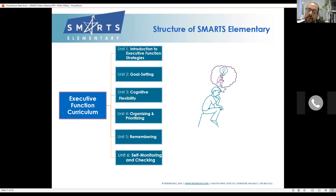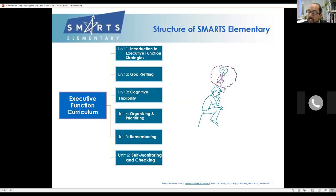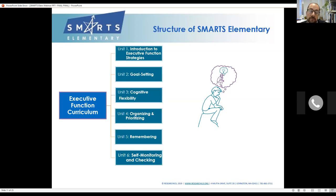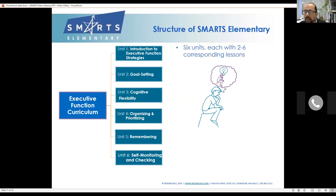Unit four is organizing materials and time, and unit five is organizing ideas and information — think about note-taking and summarizing. Then unit six is remembering, and unit seven is self-monitoring and self-checking. Within each unit there are two to six lessons that go along with that executive function area, totaling 30 lesson plans. Every lesson has a PowerPoint, handouts, and more.